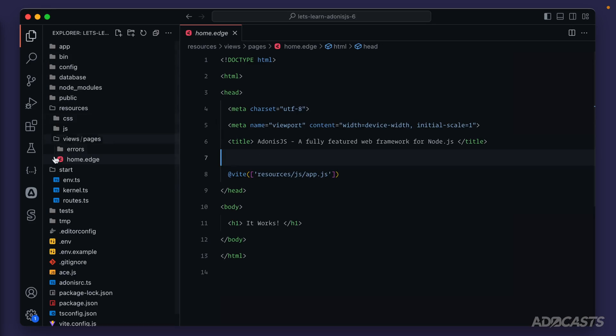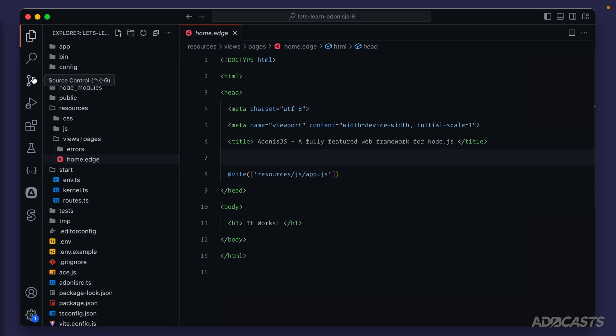You'll notice first that I have a new bar over here. You've probably had this all along unless you've explicitly turned it off like I had. And this allows us to switch out our file explorer with various other things. There's the search icon, source control, run and debug, and extensions.